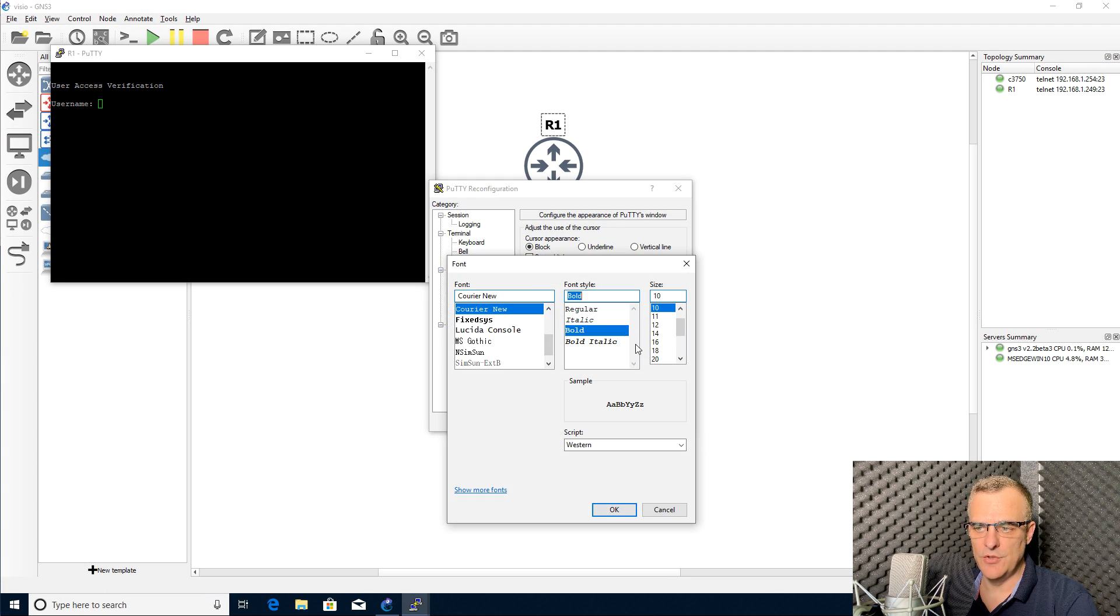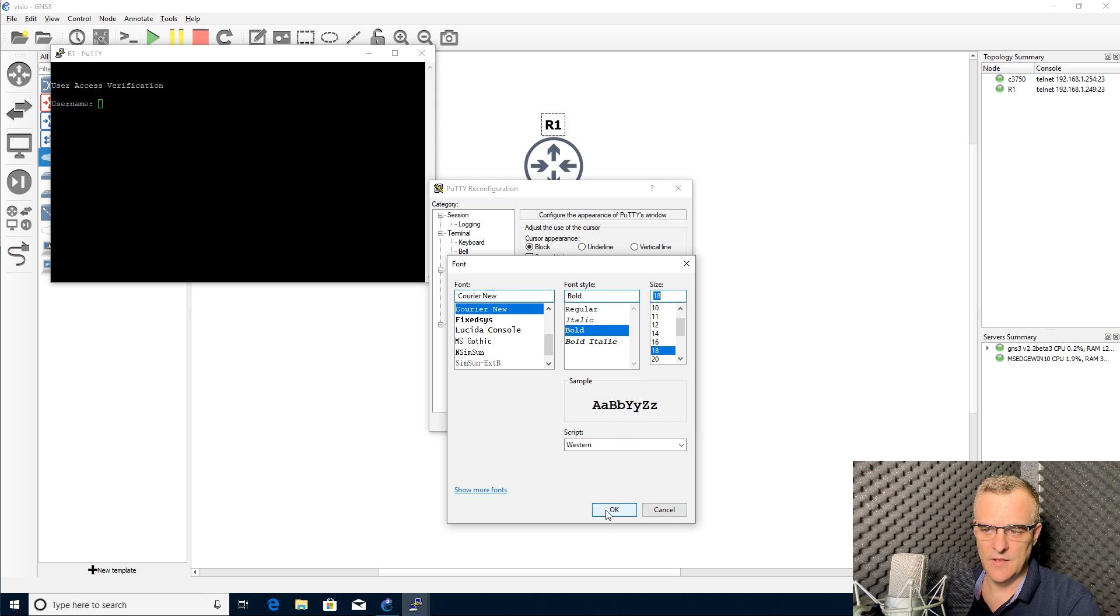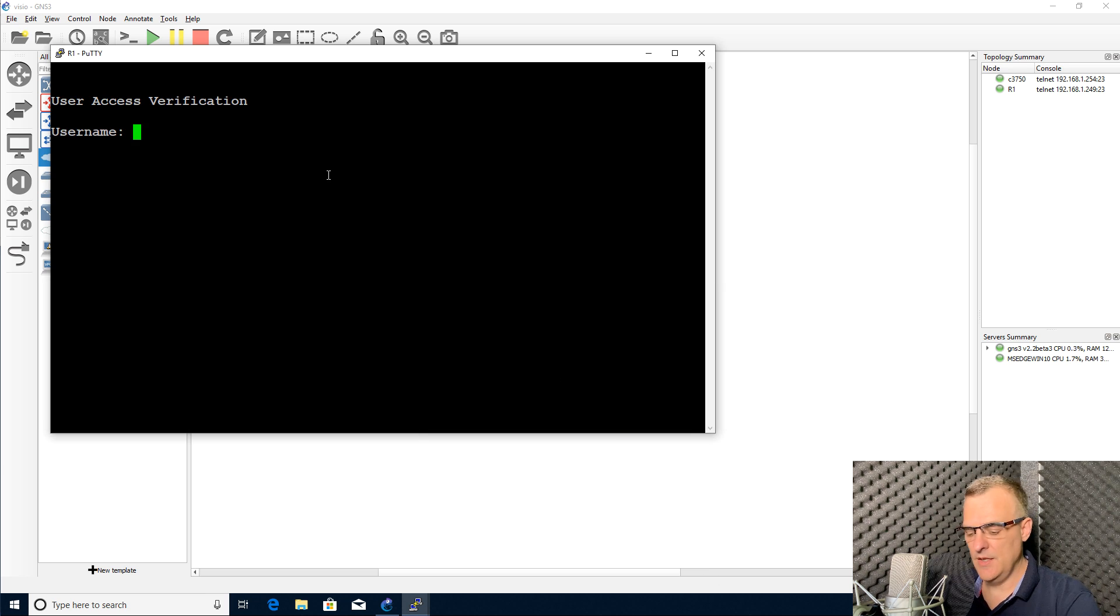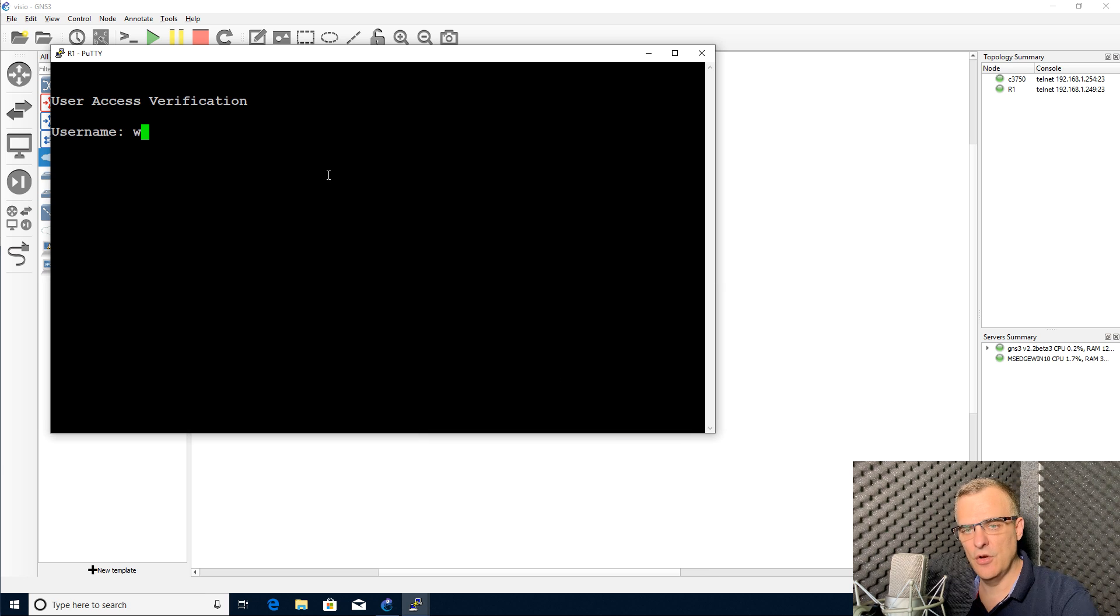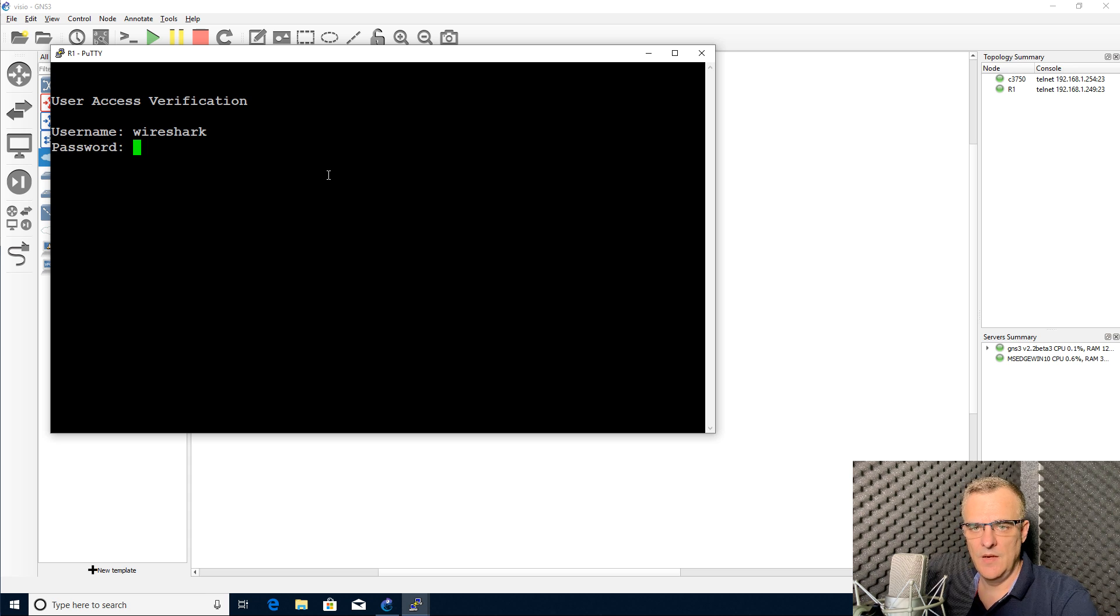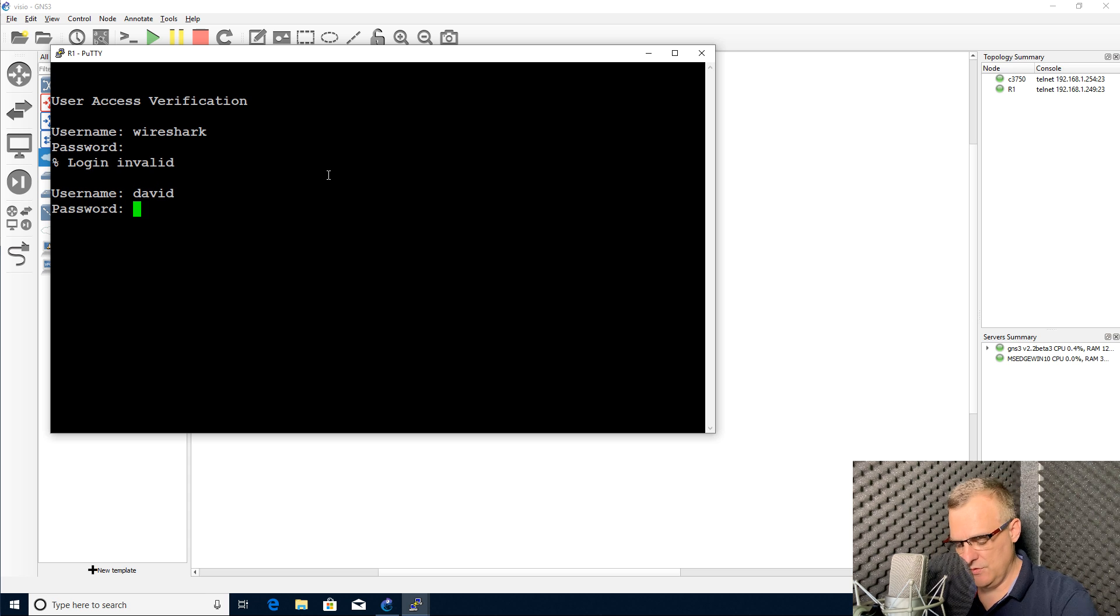This once again is a physical router in my network, not a device running in GNS3. Obviously I have to specify the right password, so let me try and get that right.